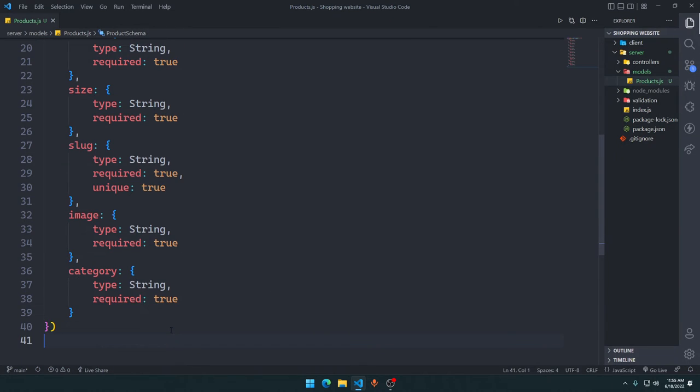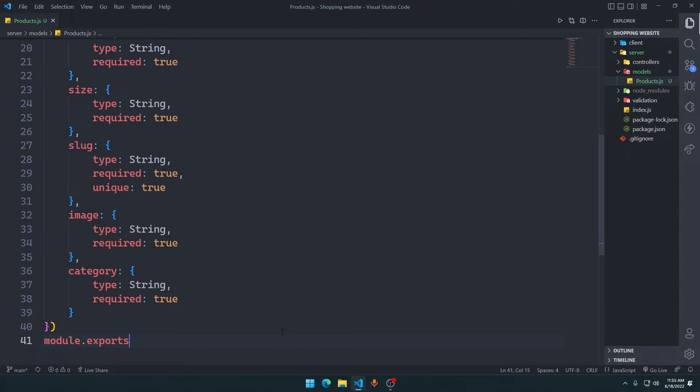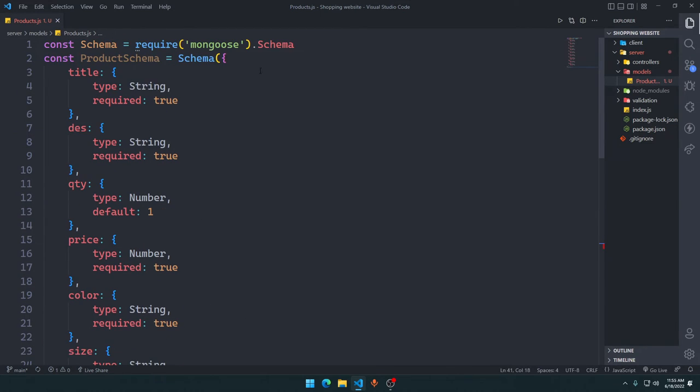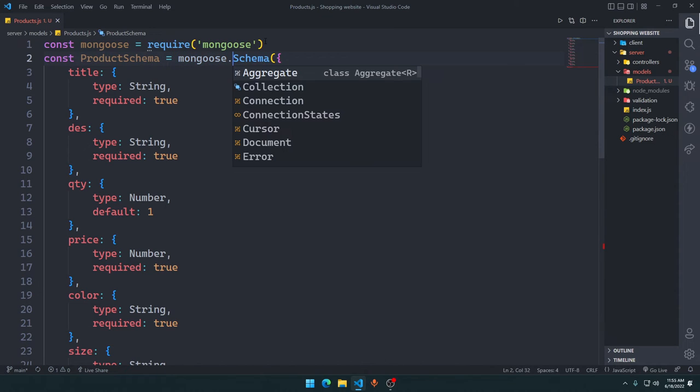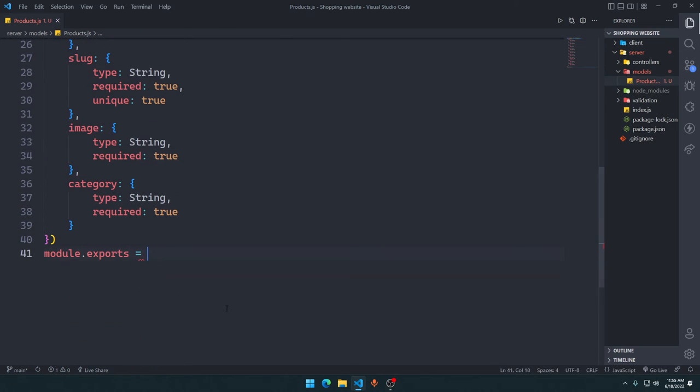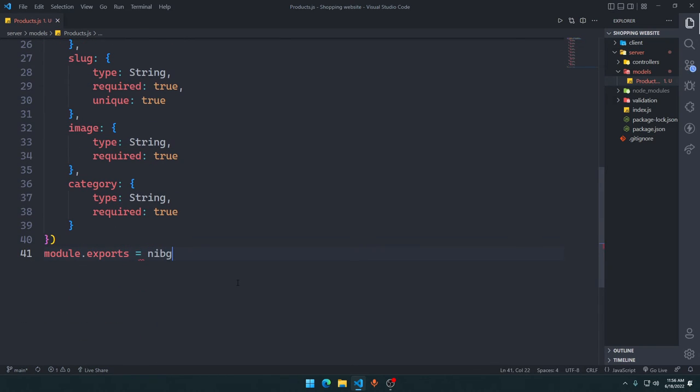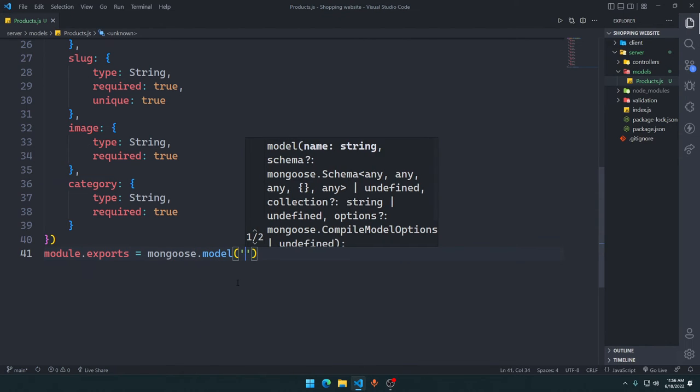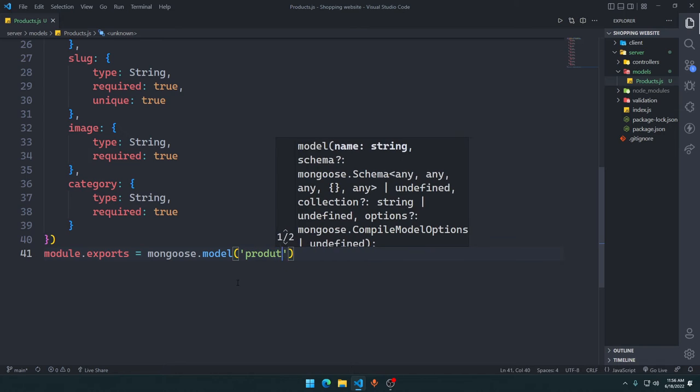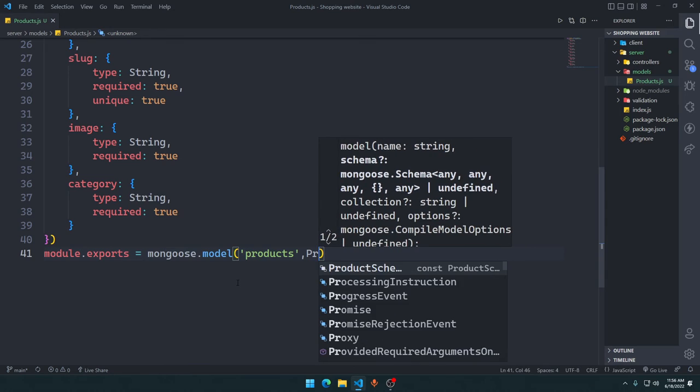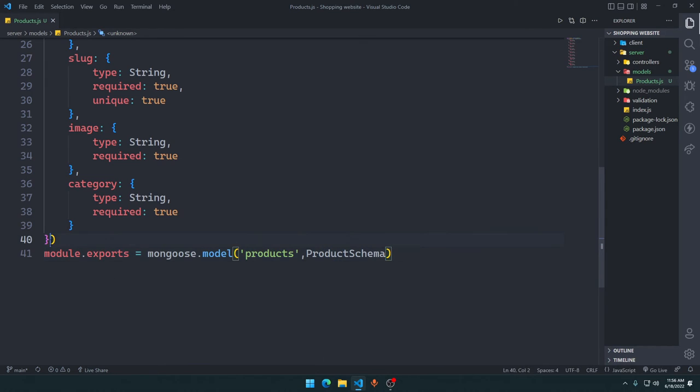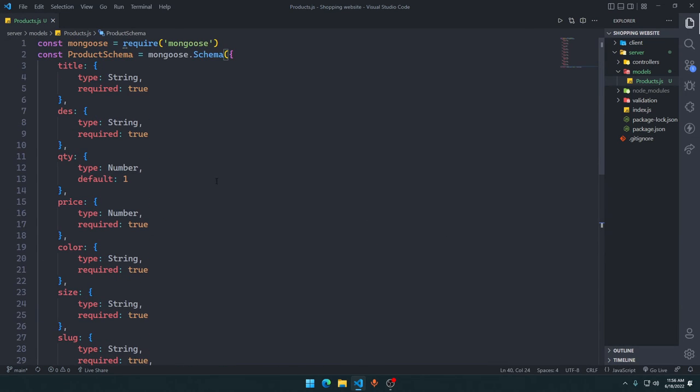And at the end we need to say module.exports equals mongoose.model with the name of Products, and the schema is going to be productSchema, and we'll say timestamps should be true. We want the timestamps to be recorded, right? Okay, so that's it, all we have to do to set up our models for the product part.